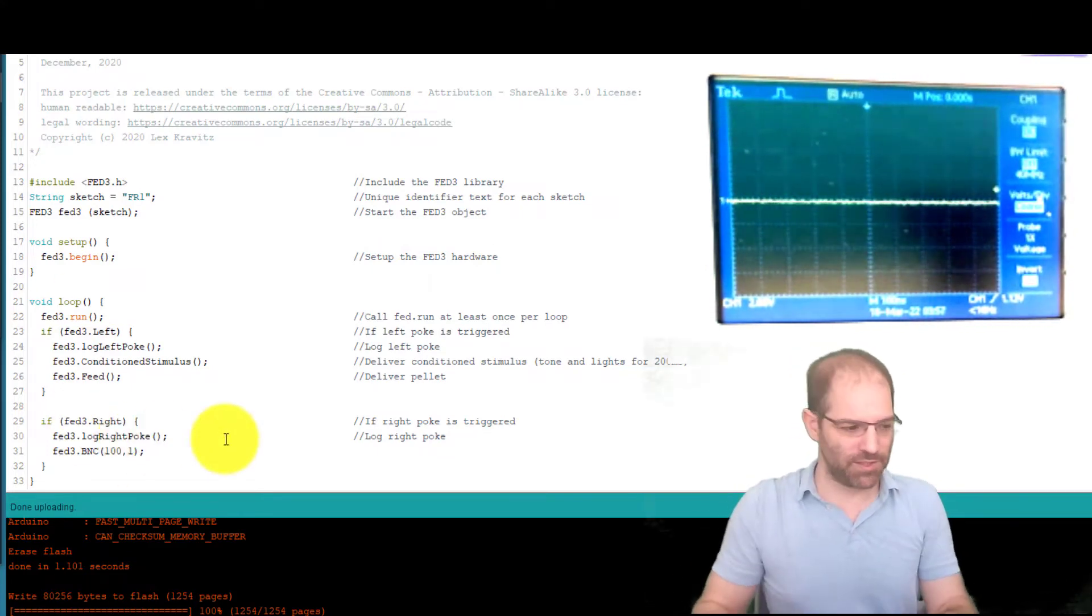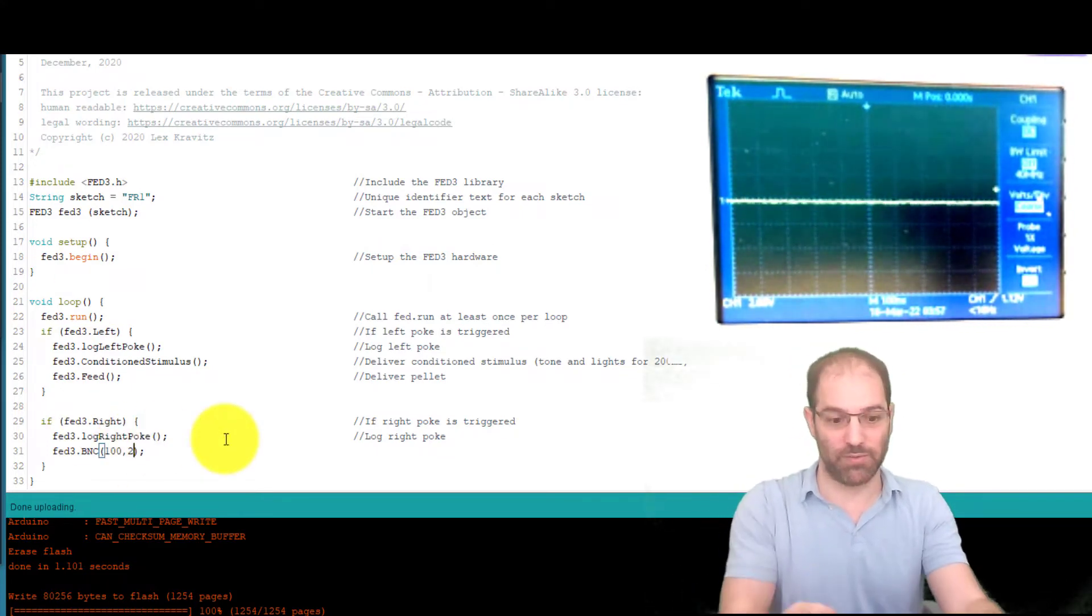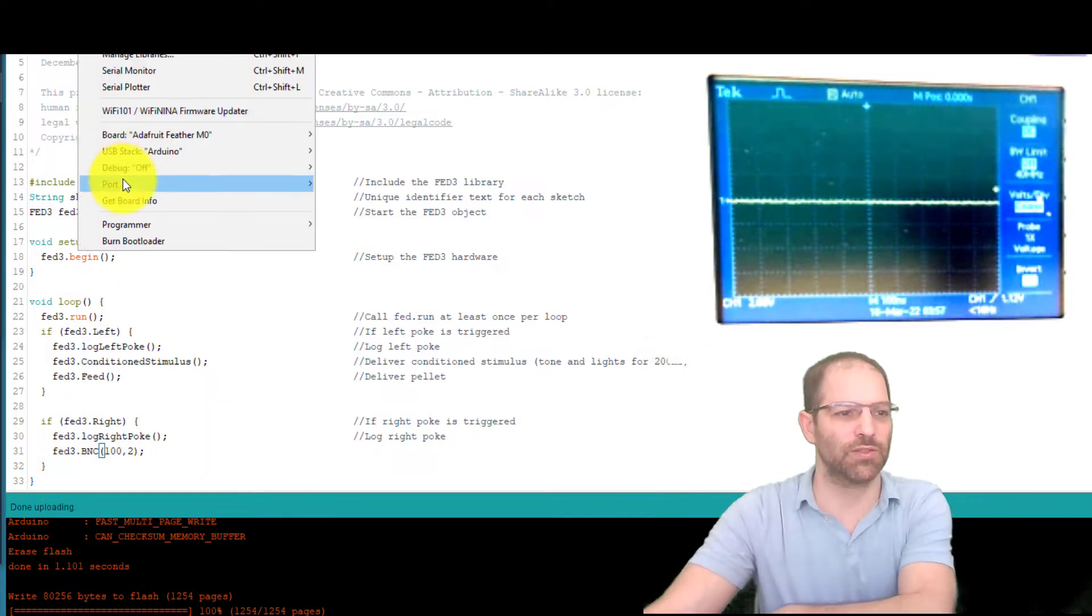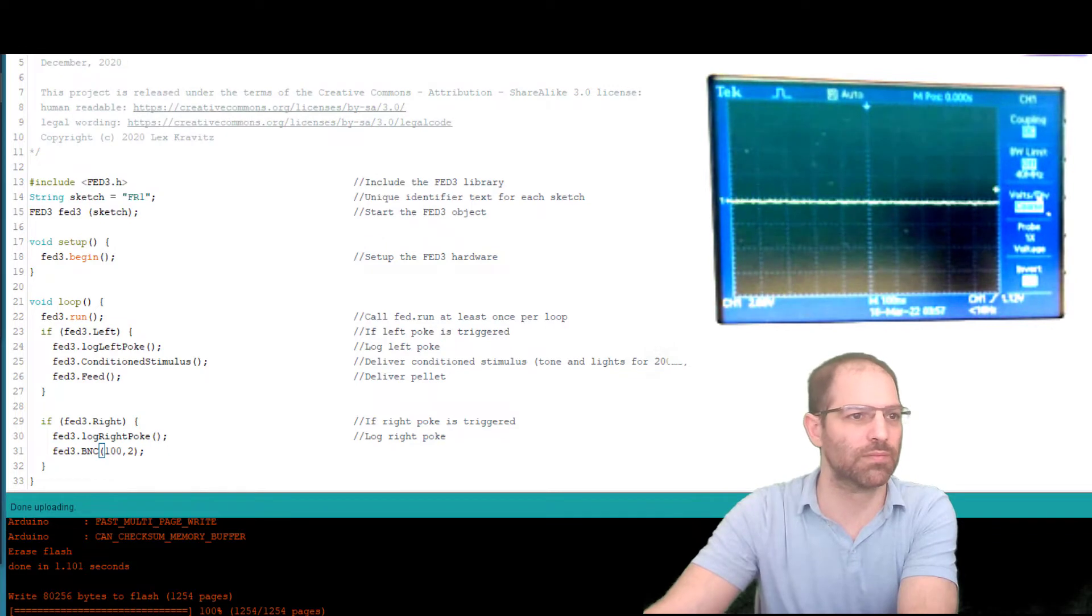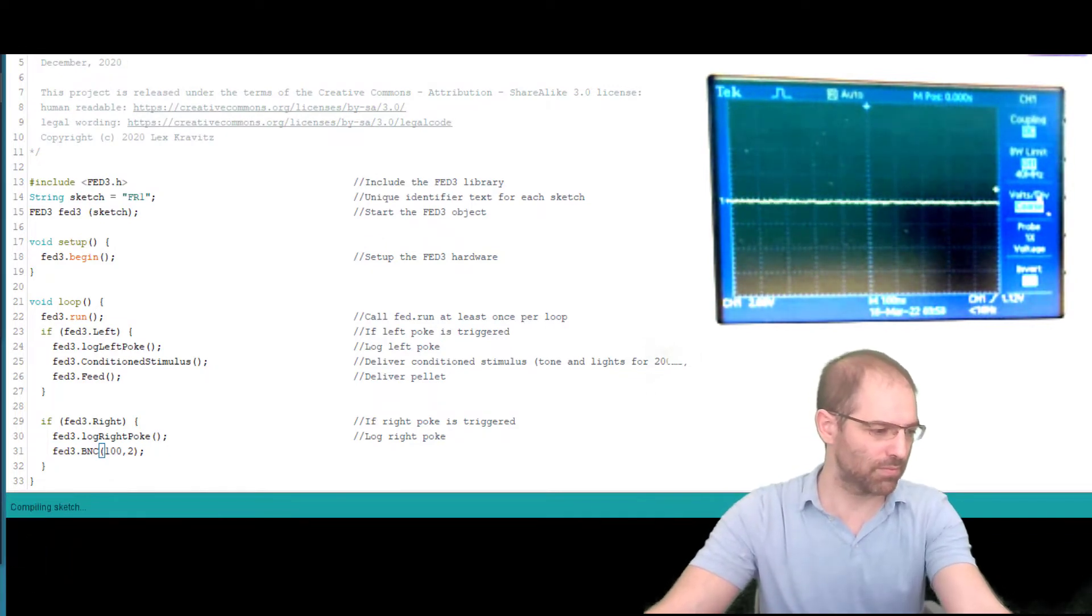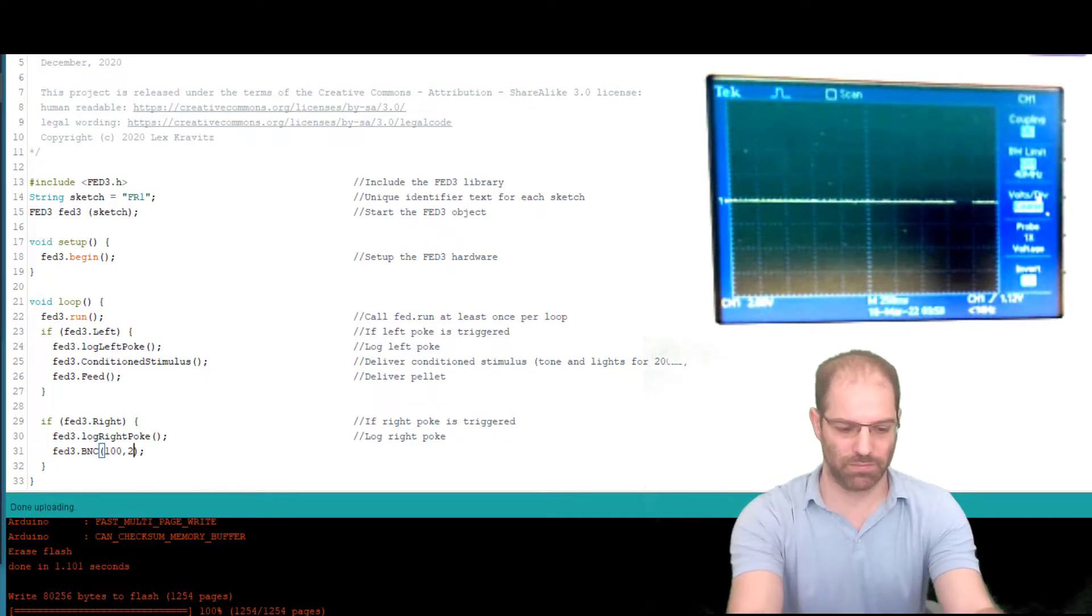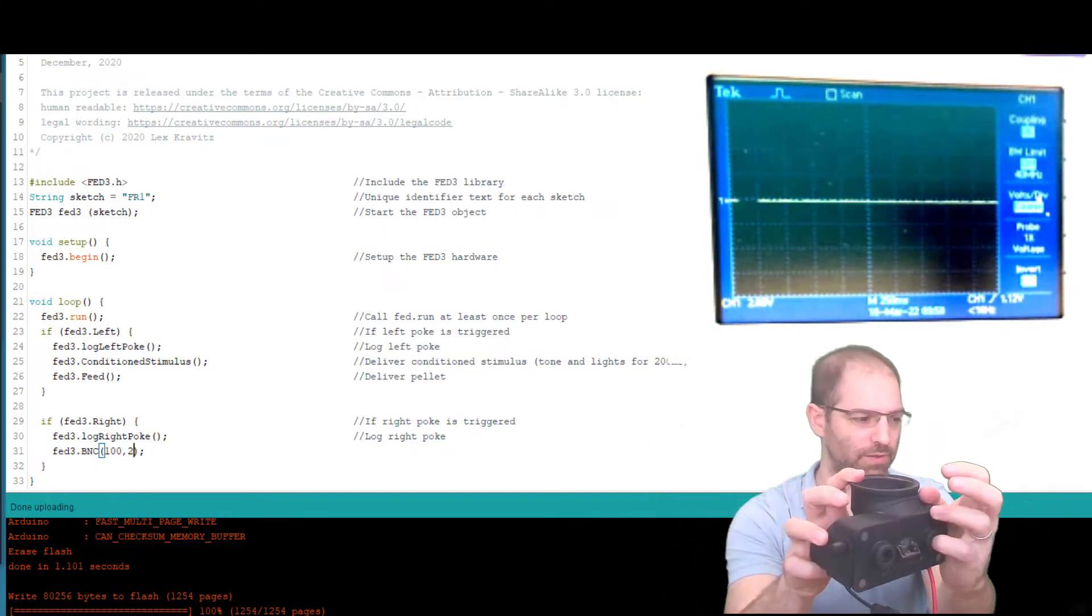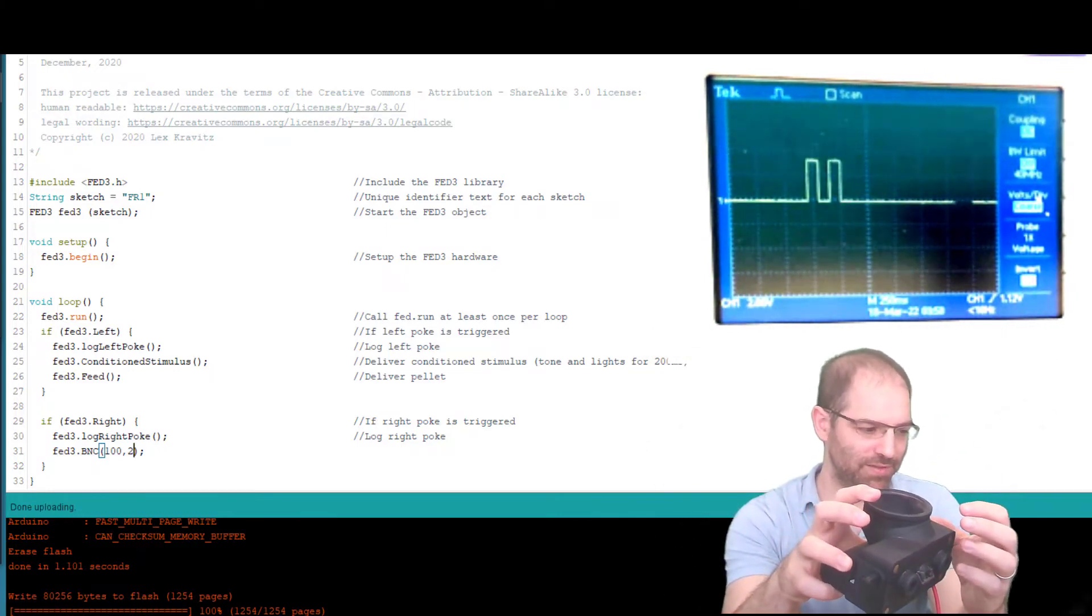And then just to show you how this works, if we do two pulses at 100 milliseconds, and I'm going to have to flash this over again. Alright, that's done uploading. Now if I do this, so we get two pulses.